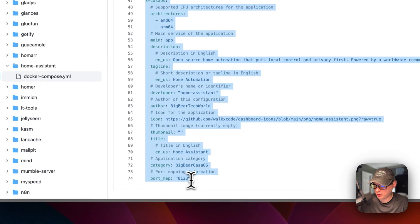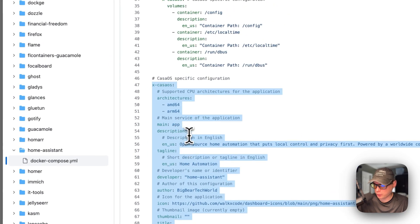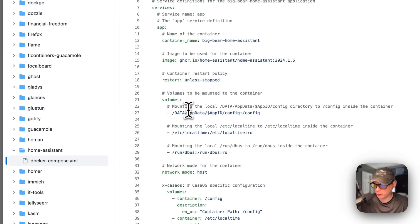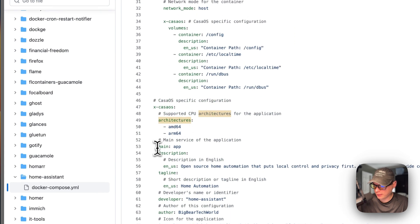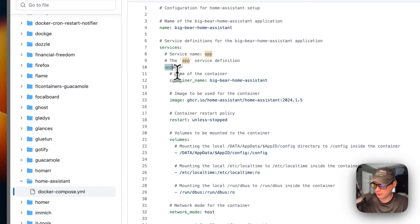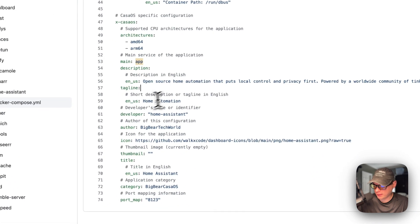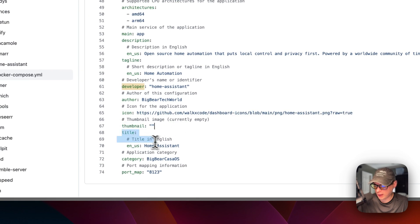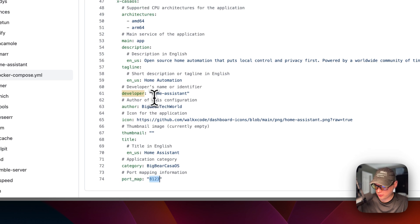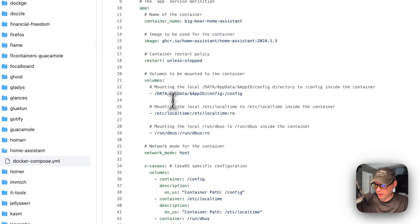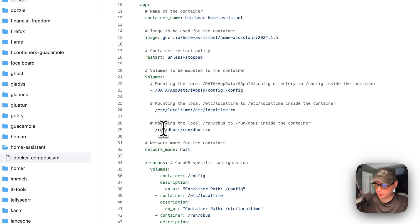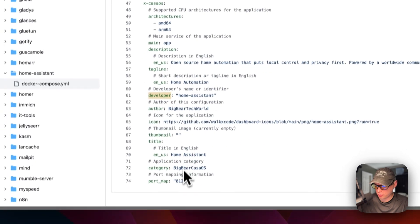There's also CasaOS-specific information in the compose to explain the volumes and describe the app in the app store — including the architectures the Docker image supports, the main service name, the description, tagline, developer, author of the Docker Compose, the icon for the app store thumbnail, the title, and the category so people can find Big Bear CasaOS apps. Port 8123 is mapped on the host, but since we're using host networking, port 8123 is already set without a separate port map entry.